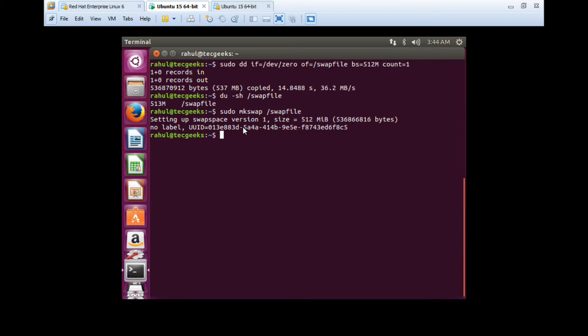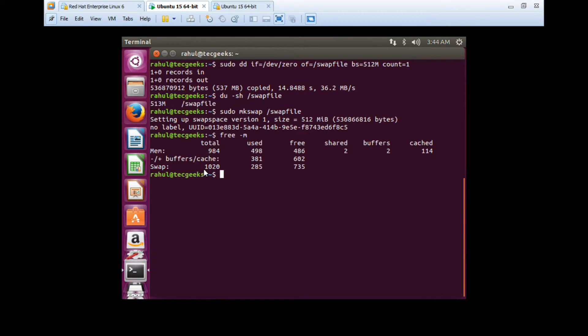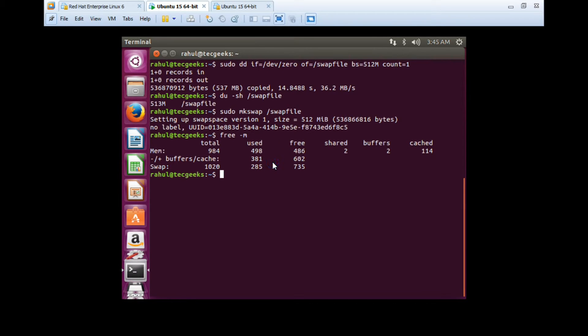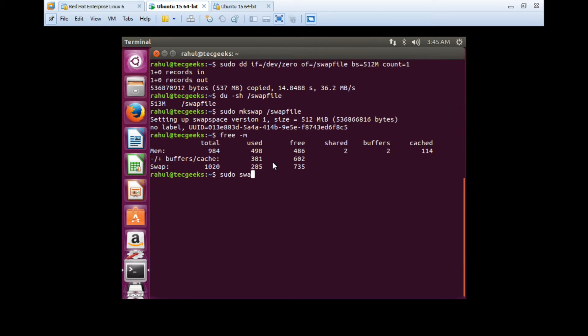Now we need to make it on. First we'll check what is our current swap space - it's about 1GB. We'll add here and make on the swap file which we made now. To make it on, we'll run the command: sudo swapon /swapfile.